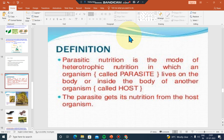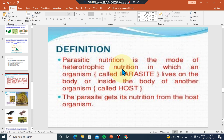Photosynthesis and parasitic nutrition. Parasitic nutrition is called a heterotrophic mode of nutrition. The organism that does this is called a parasite.